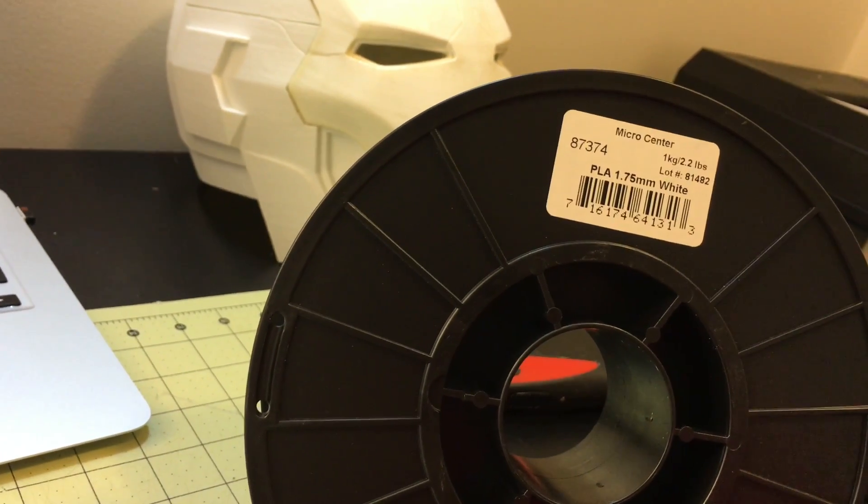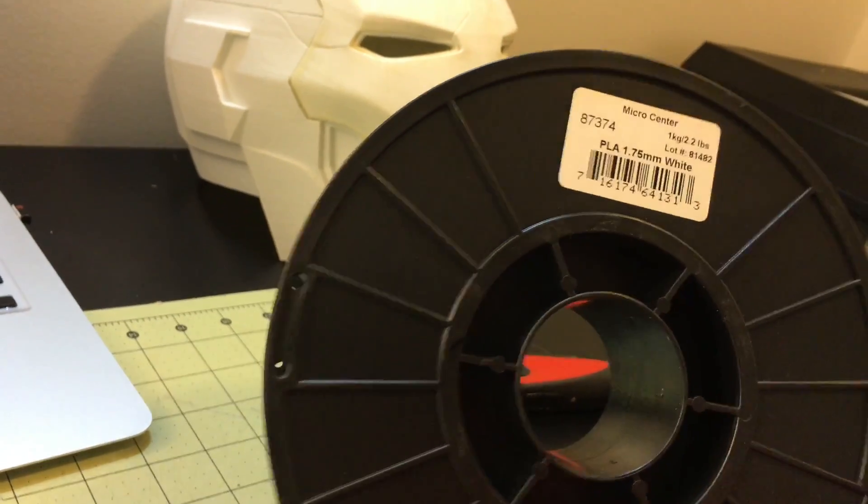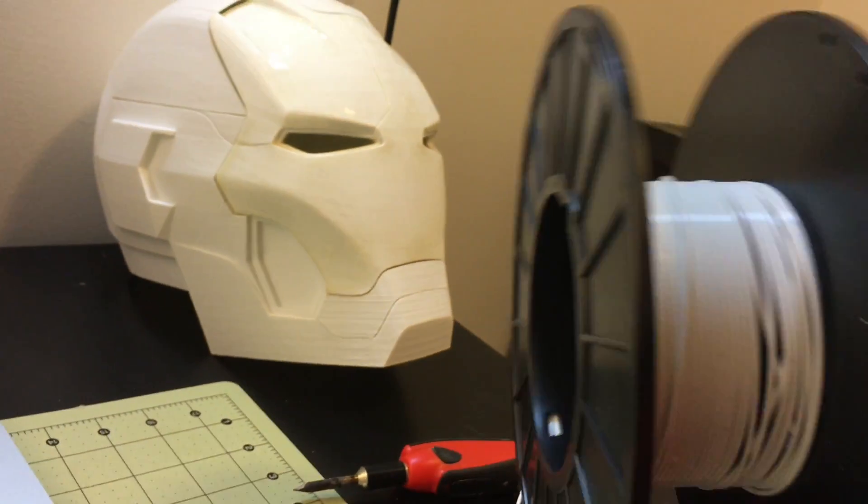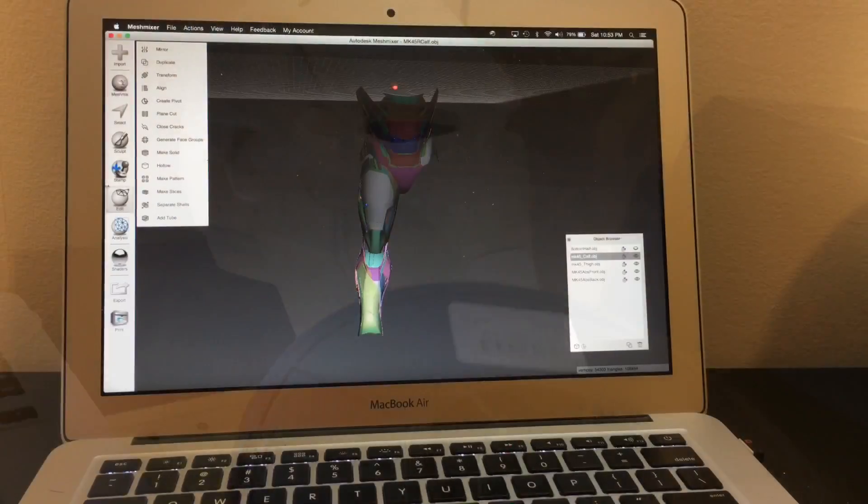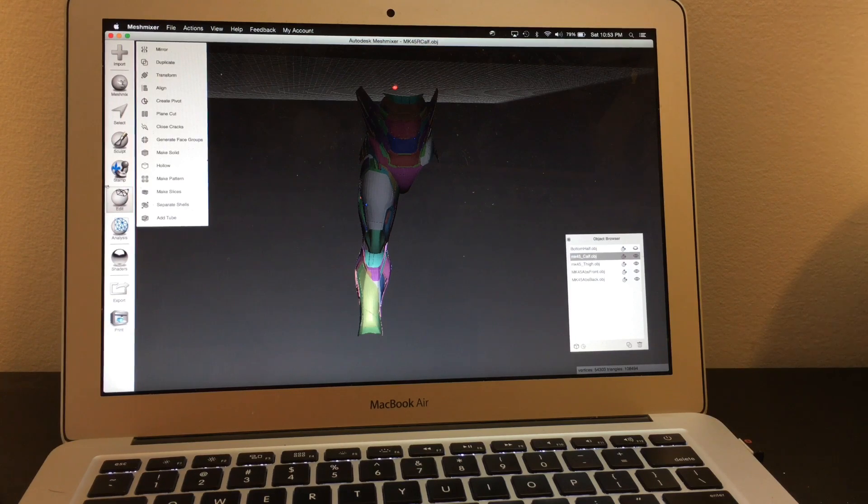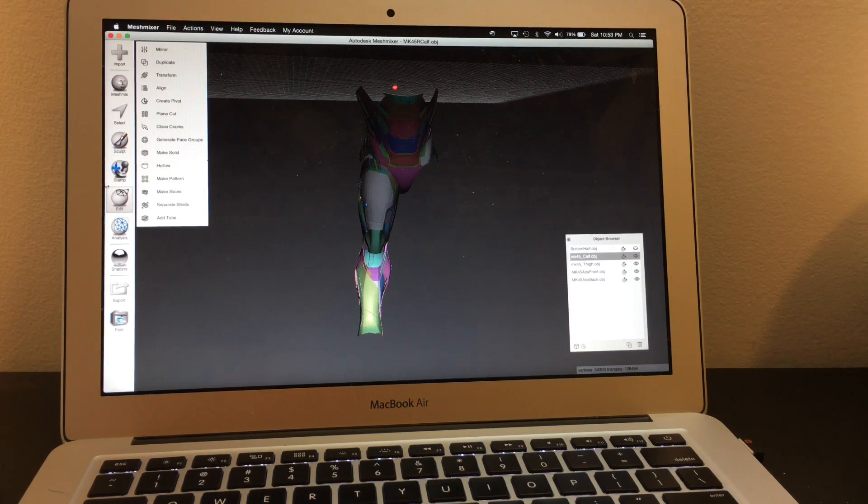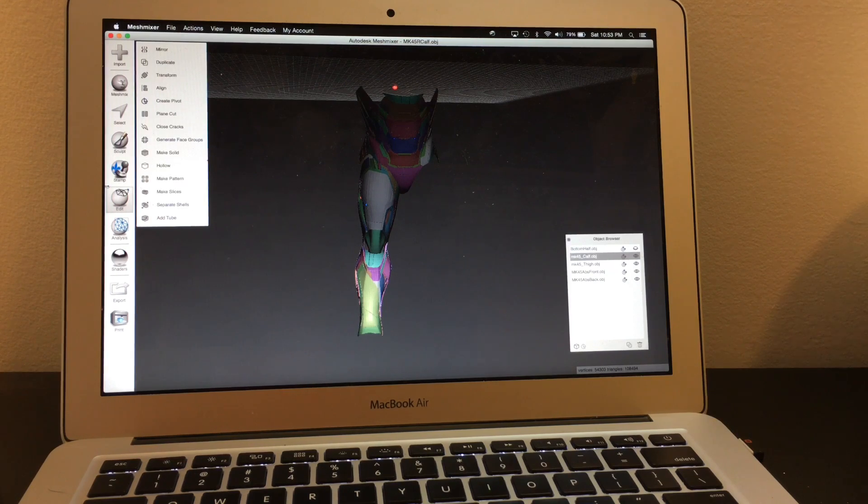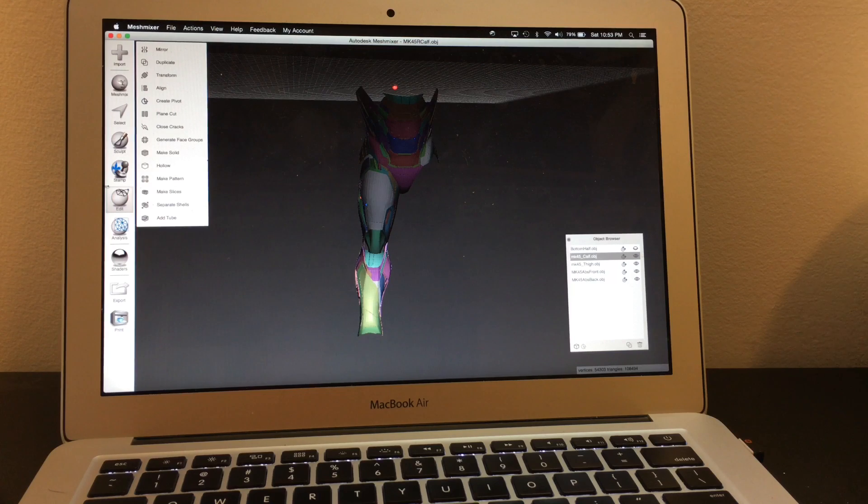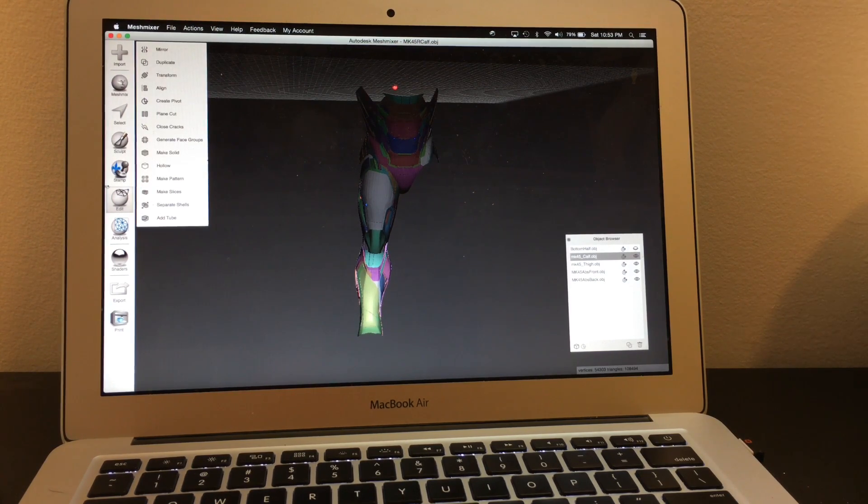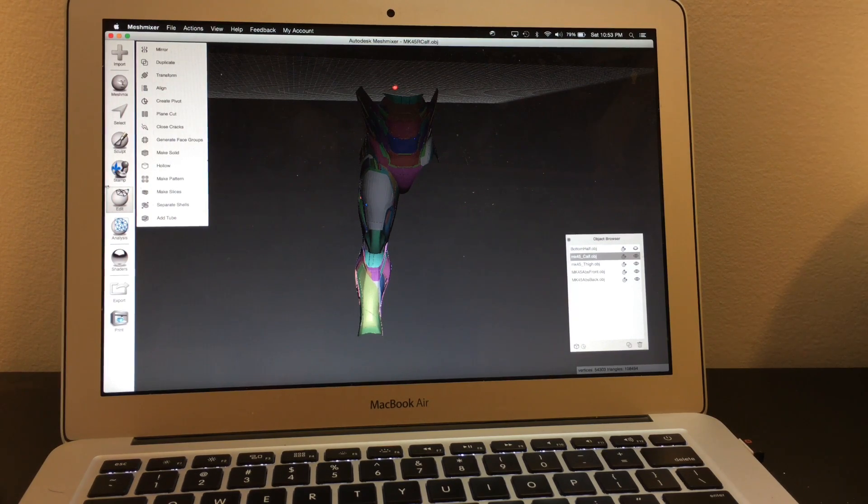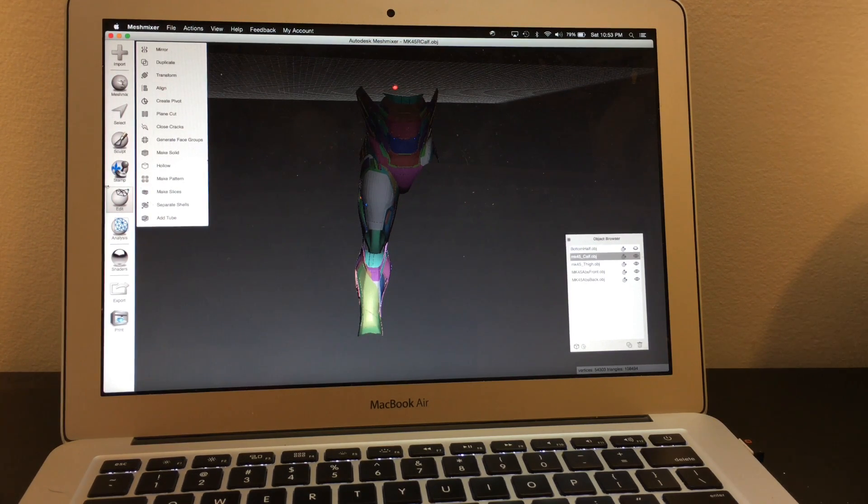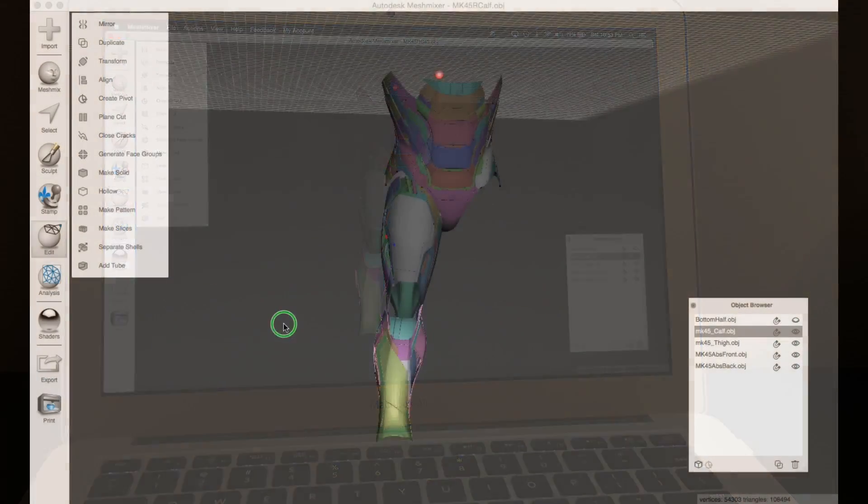This PLA right here, which I got at Micro Center, is a Toner Plastics brand PLA, 1.75 millimeters white, costs about $18.99 per spool. You will need to download Meshmixer from meshmixer.com to do all the scaling and slicing, and also Skanect if you plan on doing any 3D scanning of yourself so you can scale the suit according to your proportions. Skanect is free to try and uses the Xbox Kinect sensor to 3D scan objects.